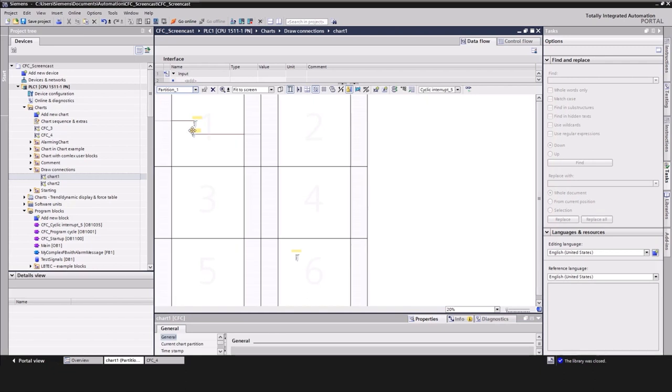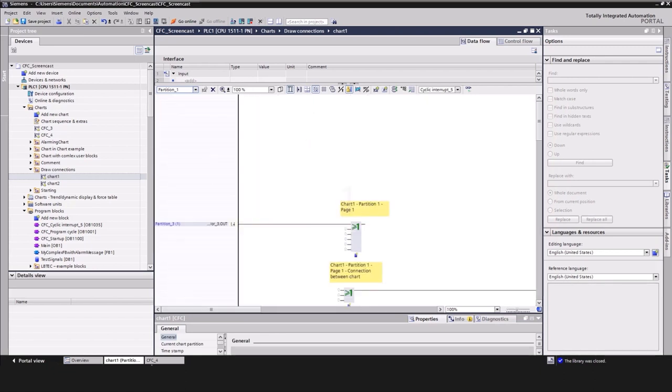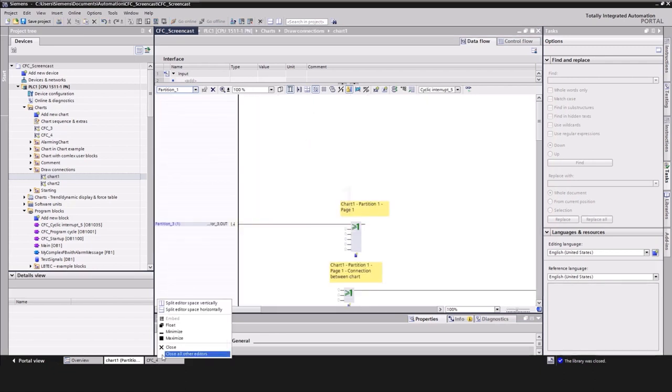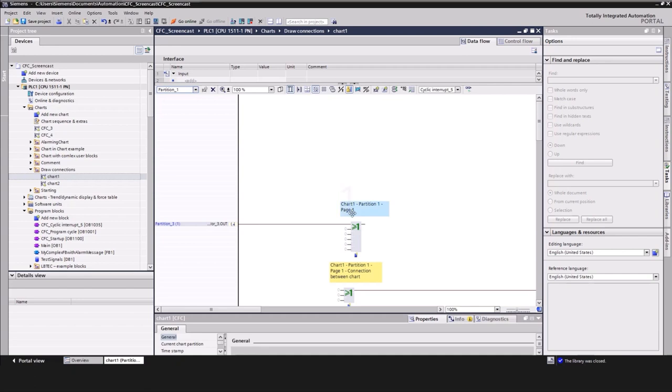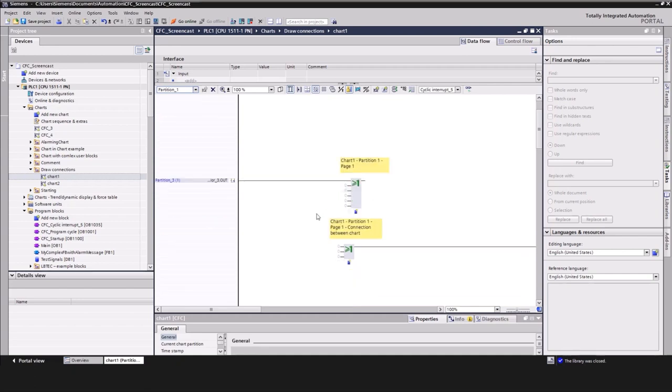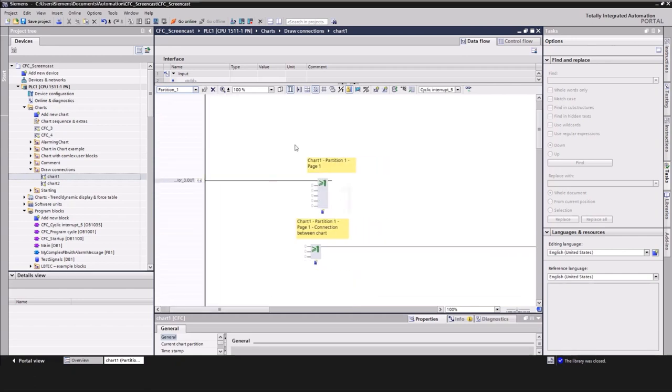Let me quickly show you how easy it is to connect blocks from different charts or partitions with each other in CFC. To open the same chart in a second window, select the suitable symbol and then use the TIA Portal option to split the editor space vertically to see both charts next to each other.